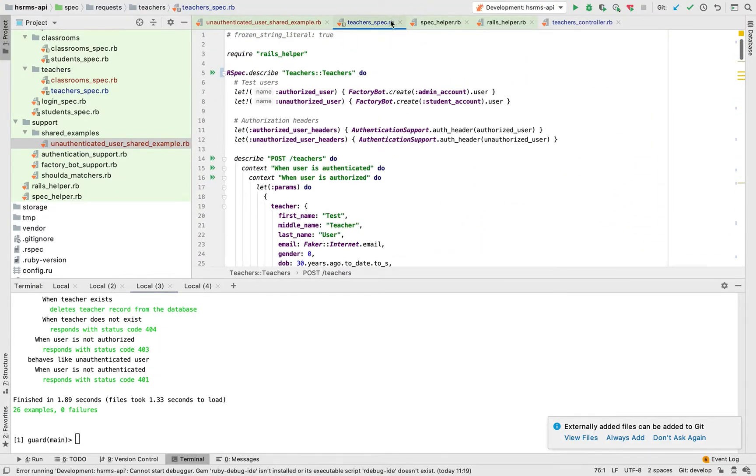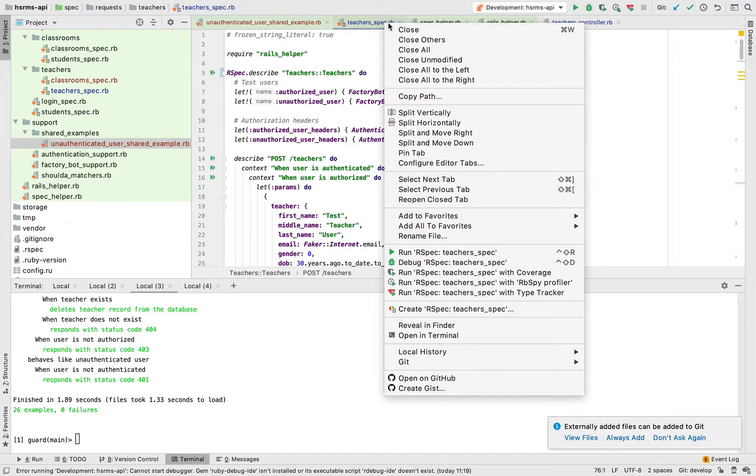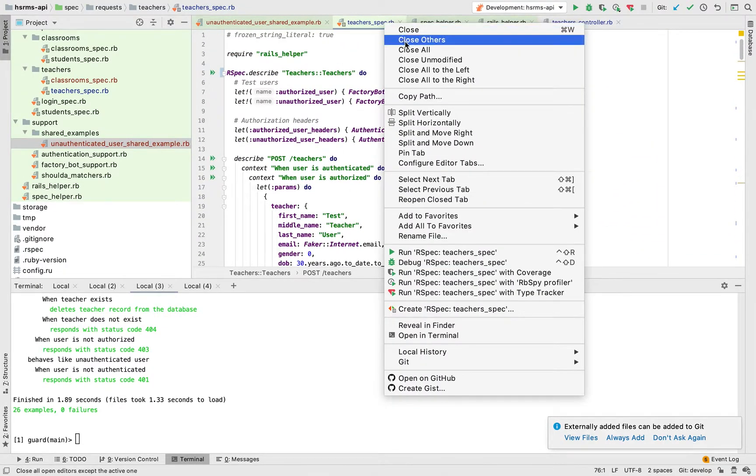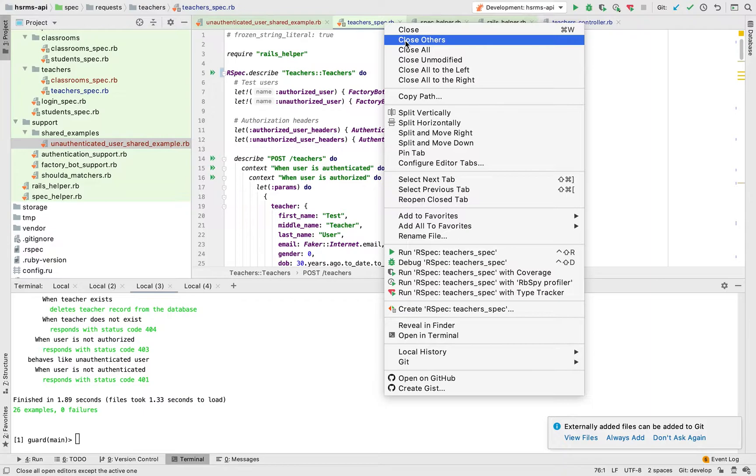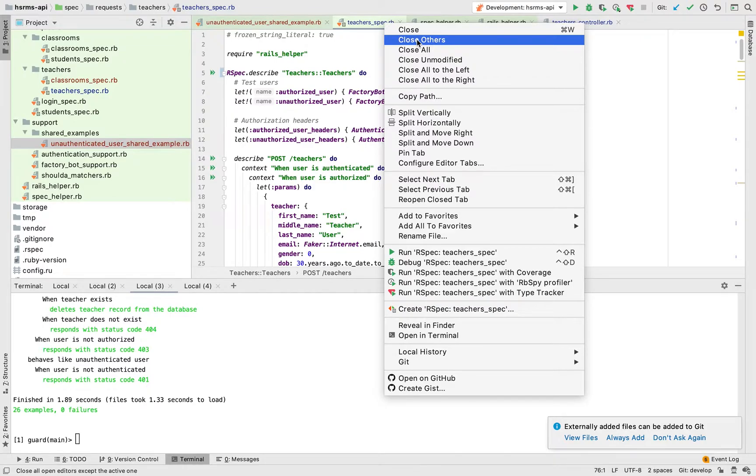Today you're going to look into how to refactor common examples in your RSpec so that we can use shared examples in order to reduce repetition. This is just to show you how to keep your specs dry as much as possible.